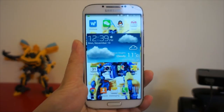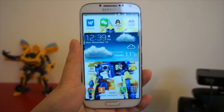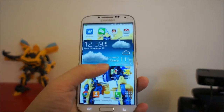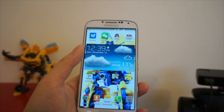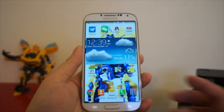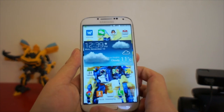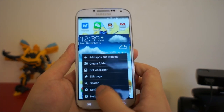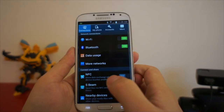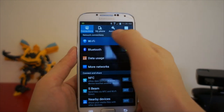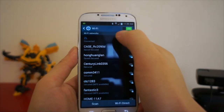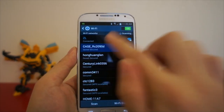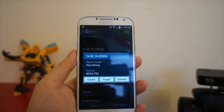First, turn on the CASE remote and connect it with the camera. Then go to your smartphone settings, go to Wi-Fi, and you can see the CASE network listed — connect to CASE.